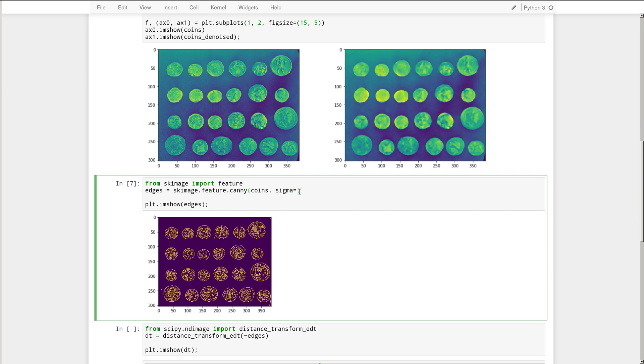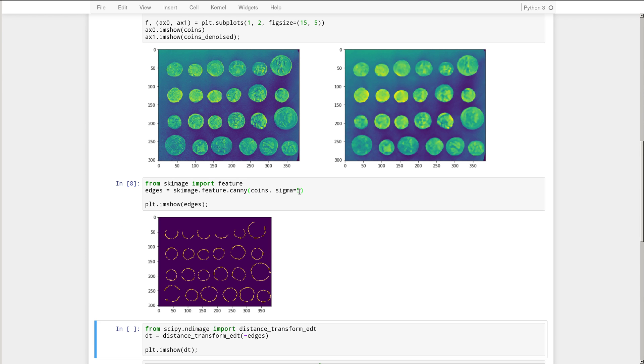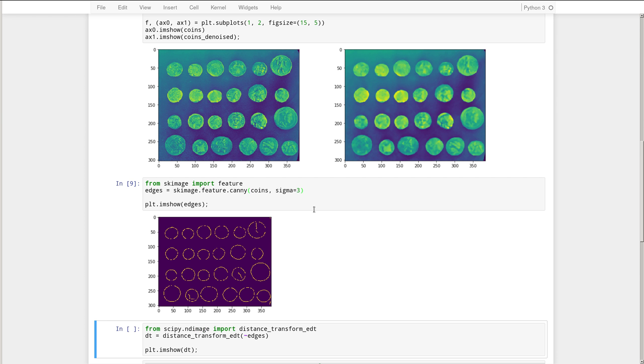If we set it equal to 5, fewer. And then we see that we don't quite capture the outlines of most of the coins. So 3 is about a good value there. Still have some gaps over here in some of the coins, but that should be okay.